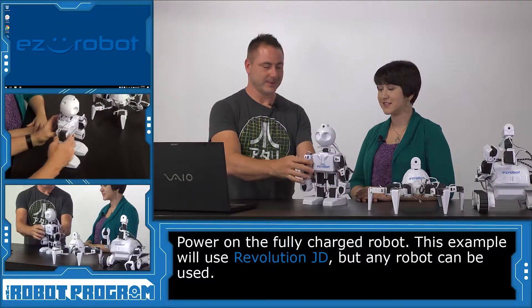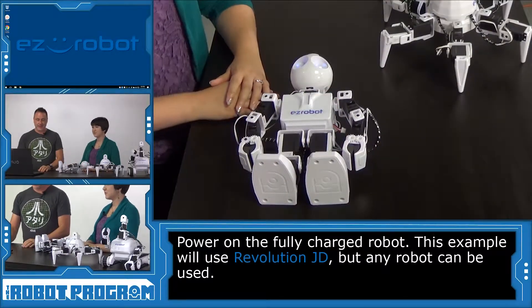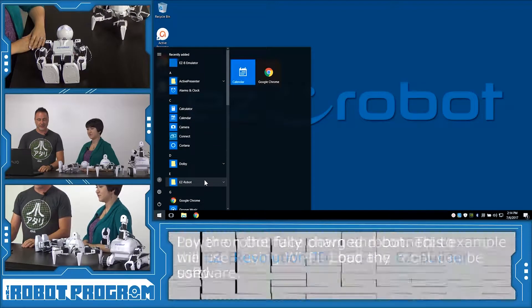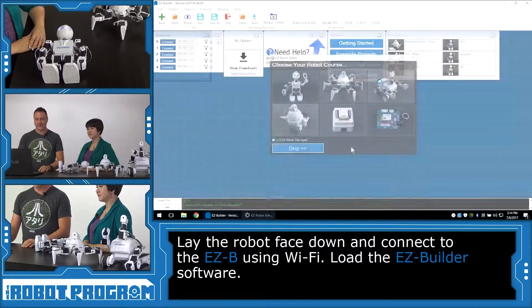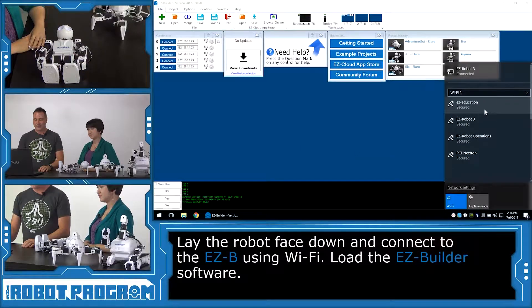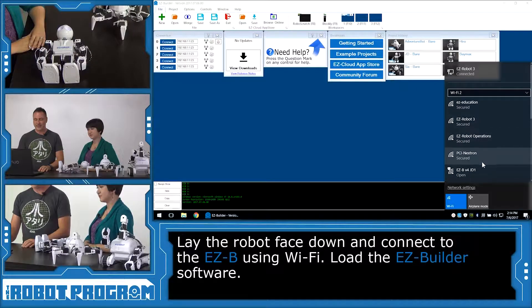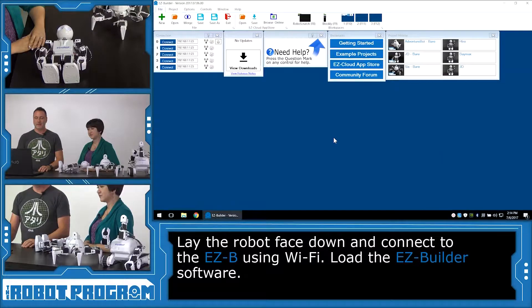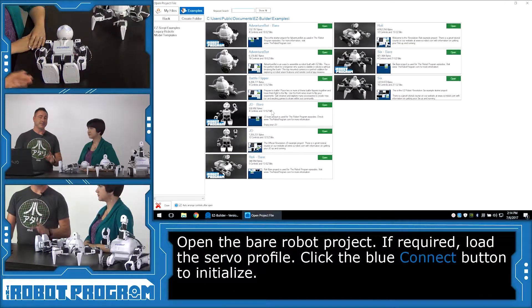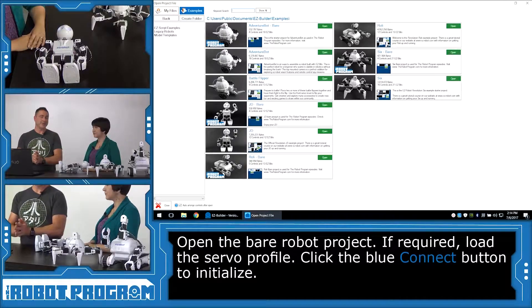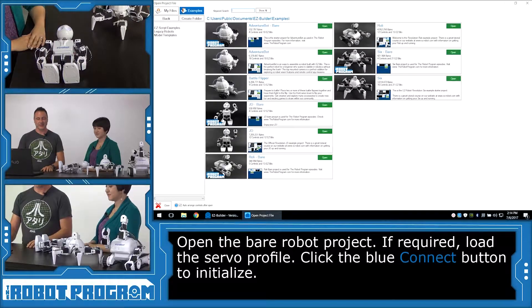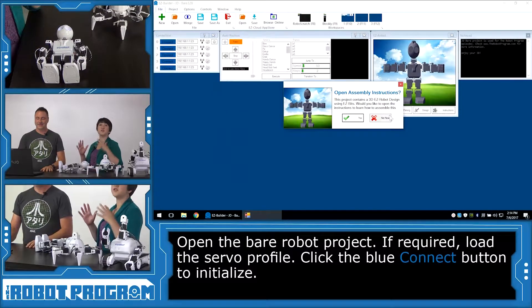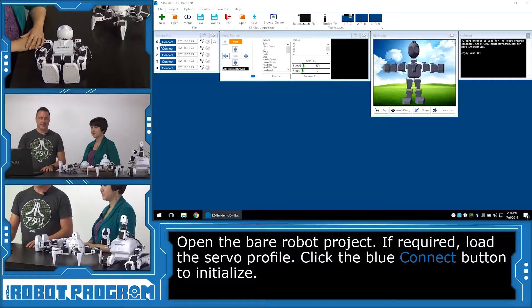Great. Okay, so we're going to turn our JD on, freshly charged of course, and lie him down. And on our computer, we're going to load up Easy Builder. We'll skip going to the robot school. And then we're going to connect to our Wi-Fi network for the robot. Now we're going to load the example project, the bear example projects for these robots.